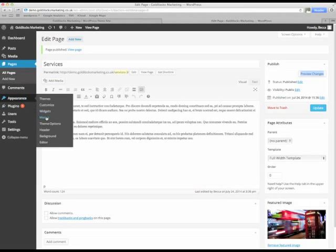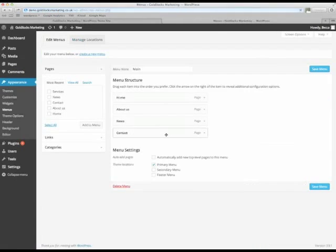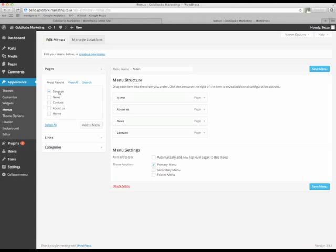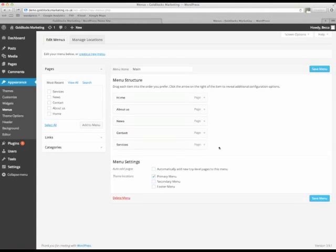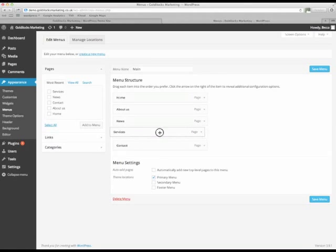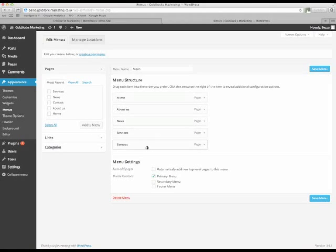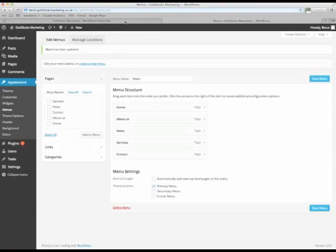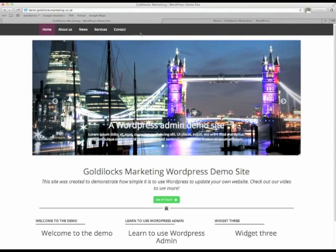So if you go into appearance, menus, in this case we've only got the one menu. So you'll just see main menu here and you'll recognize these four pages. Our new page is now up here in most recent, services. And then just click add to menu. And now you can move it round to whereabouts you want it to feature on the menu. Here just before the contact page. Then simply save the menu. And there we go, services now appears.